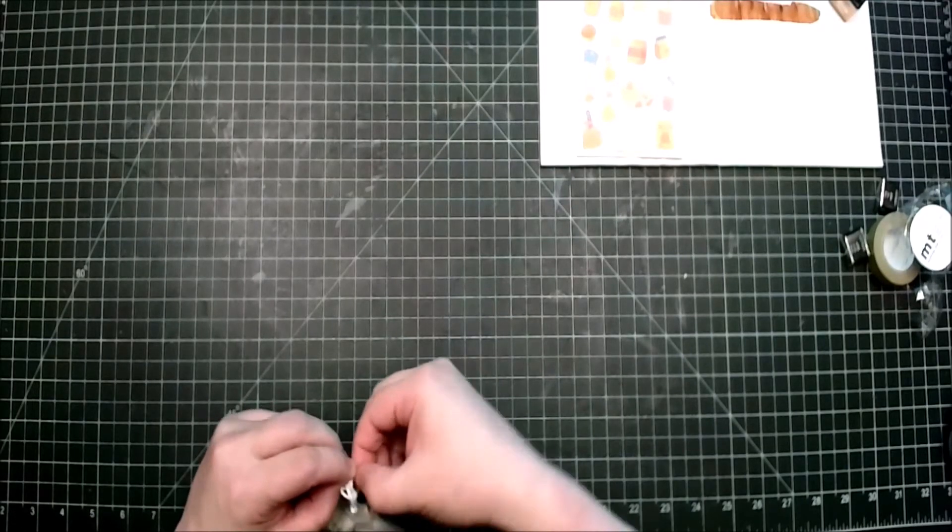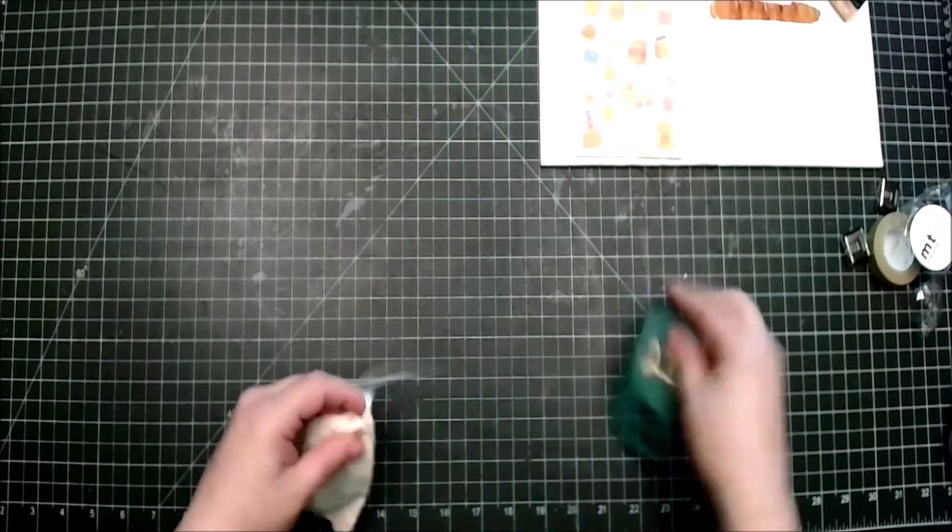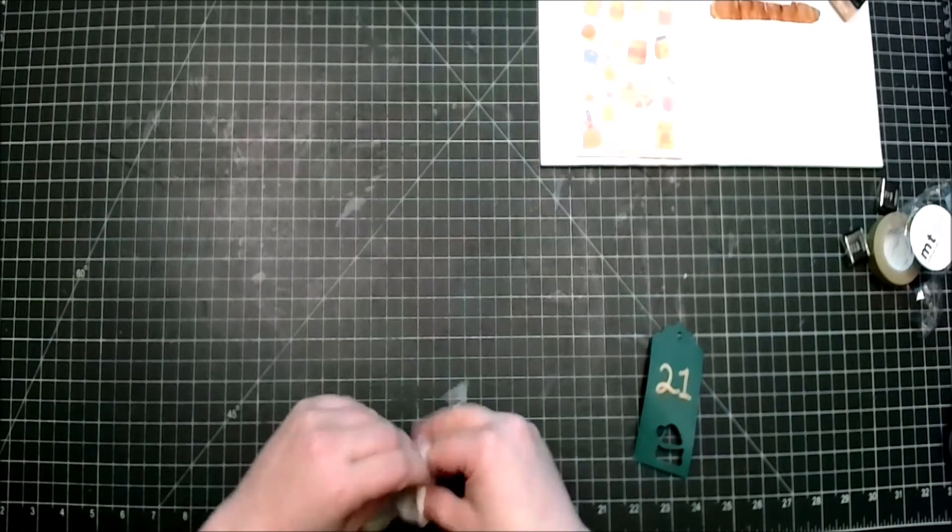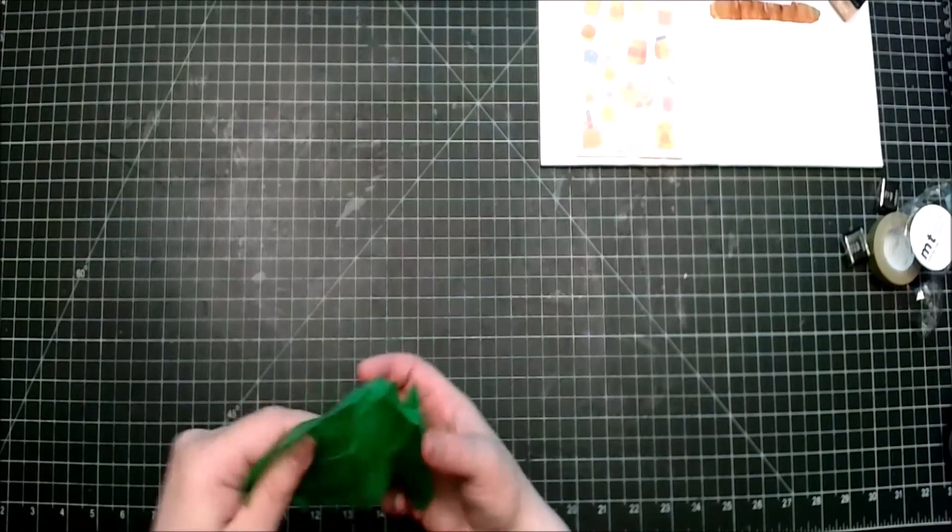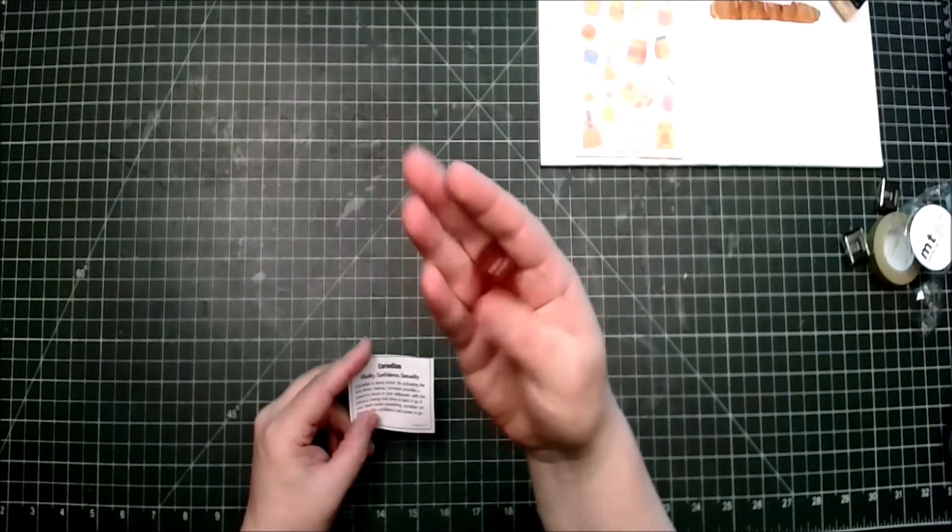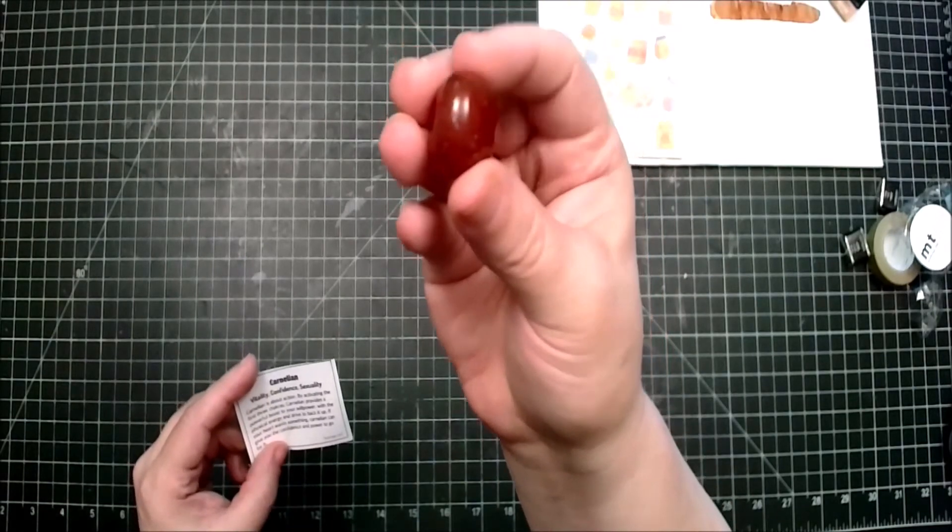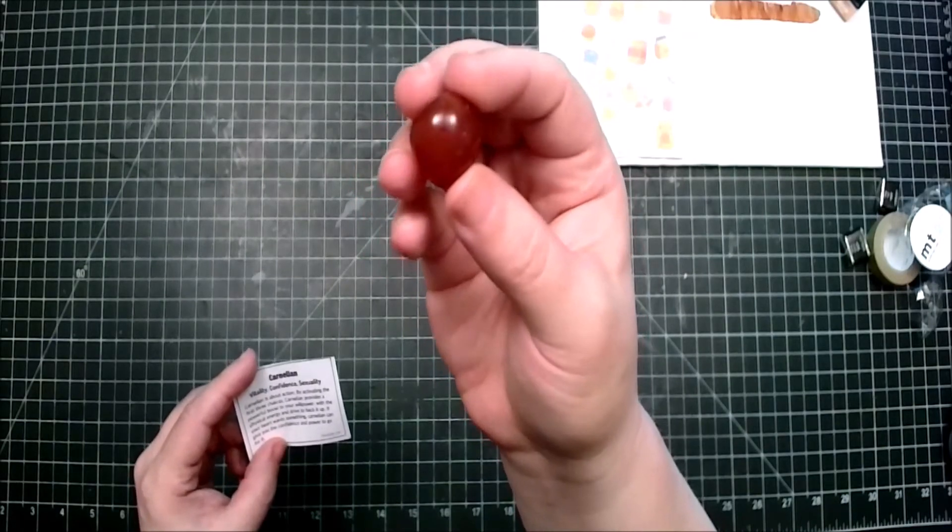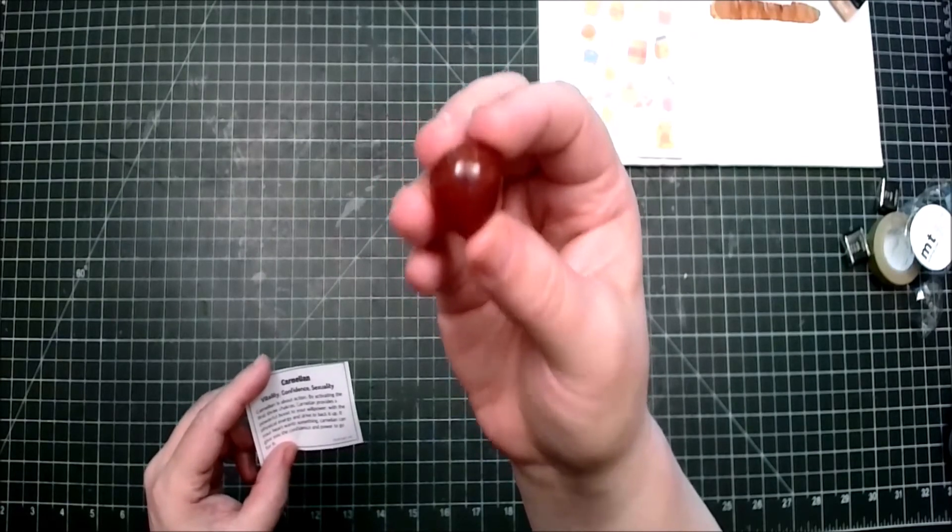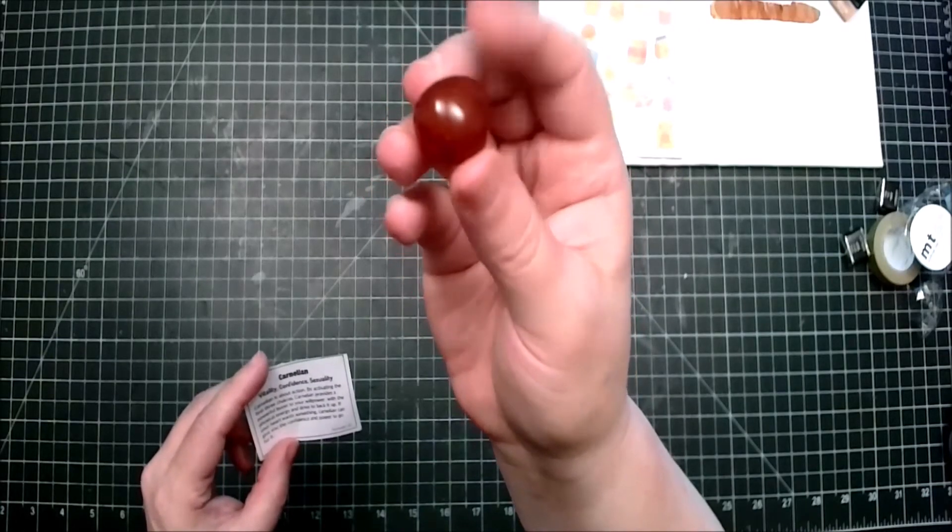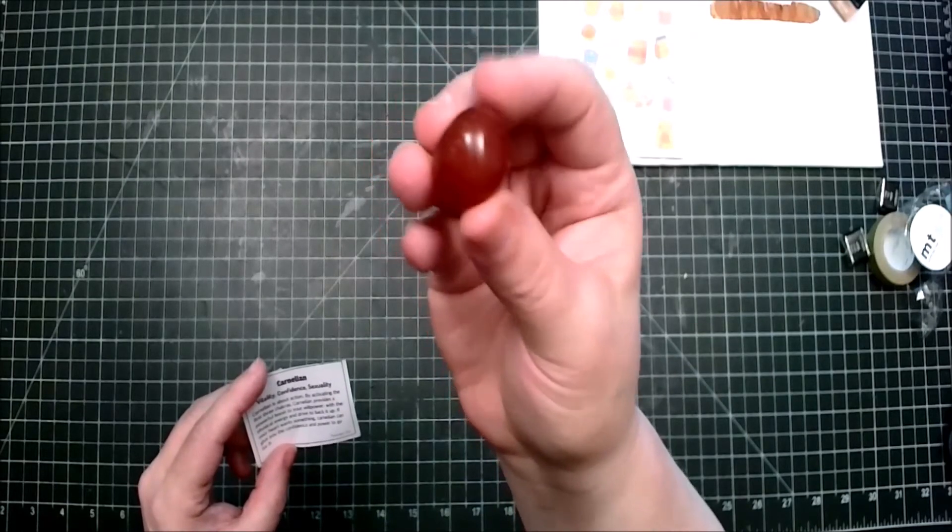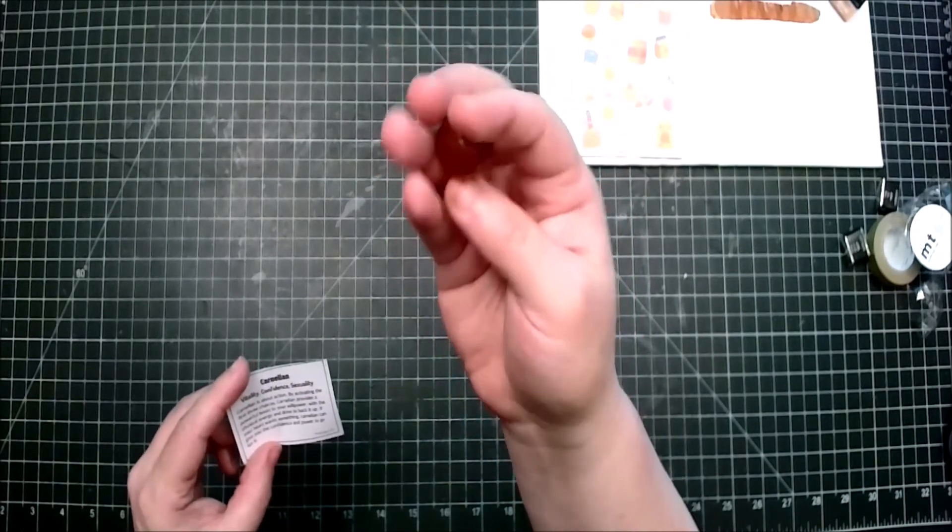So let me, I need to get these pictures up of the stuff that I've gotten. All right let's see here what do we have in the days. Okay that was interesting. Oh okay we have an, oh it just kind of looks almost like a berry or a grape, but it's carnelian. Vitality, confidence, sexuality. Carnelian is about action, by activating the first three chakras carnelian provides a powerful boost to your willpower with the physical energy and drive to back it up. If your heart wants something, carnelian can give you the confidence and the power to go for it. So this is the carnelian, I really like it.